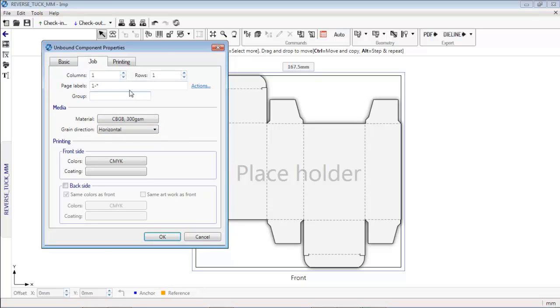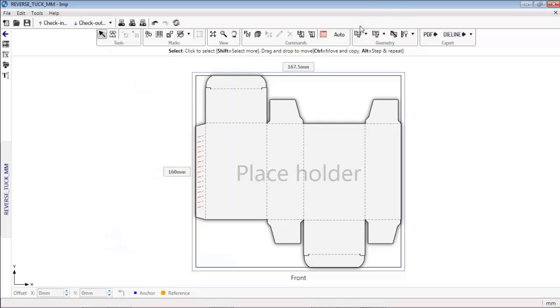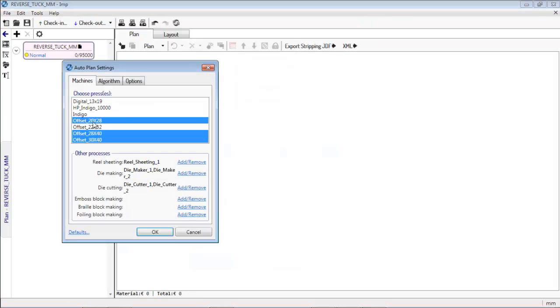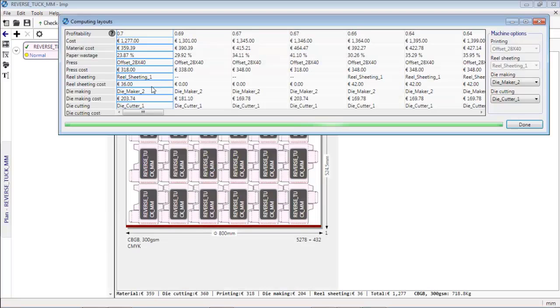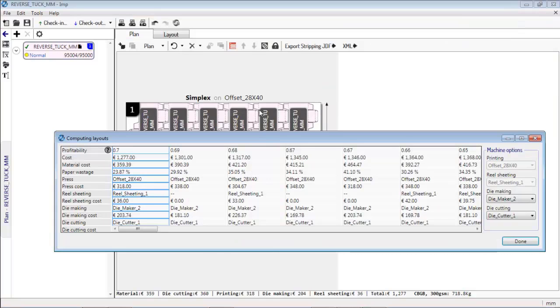Now, to create layouts, simply hit Auto button. Select the presses and click OK. Software computes efficient layouts in real time. It selects optimum sheet size from inventory of sheets and reels.